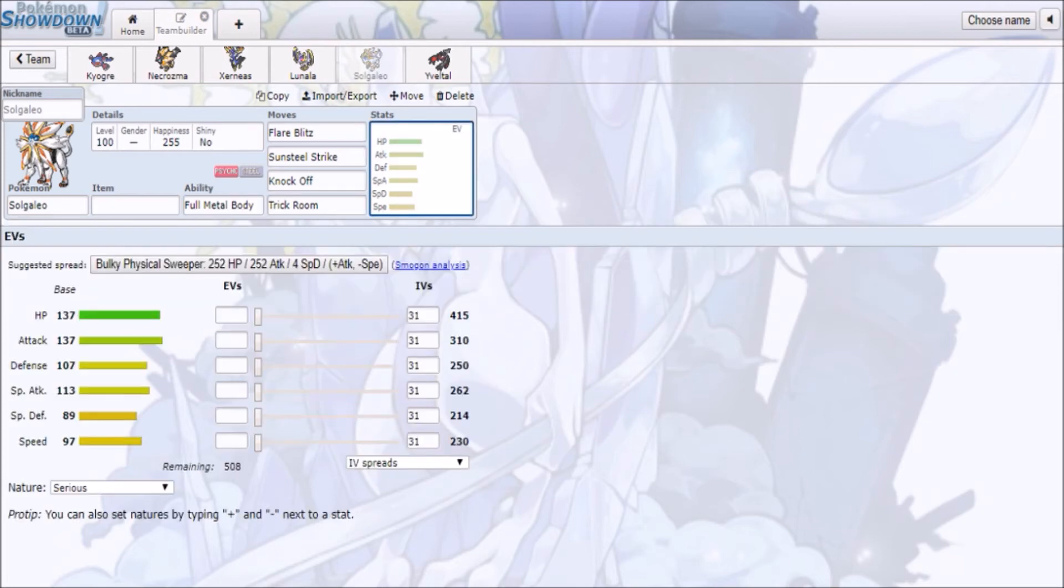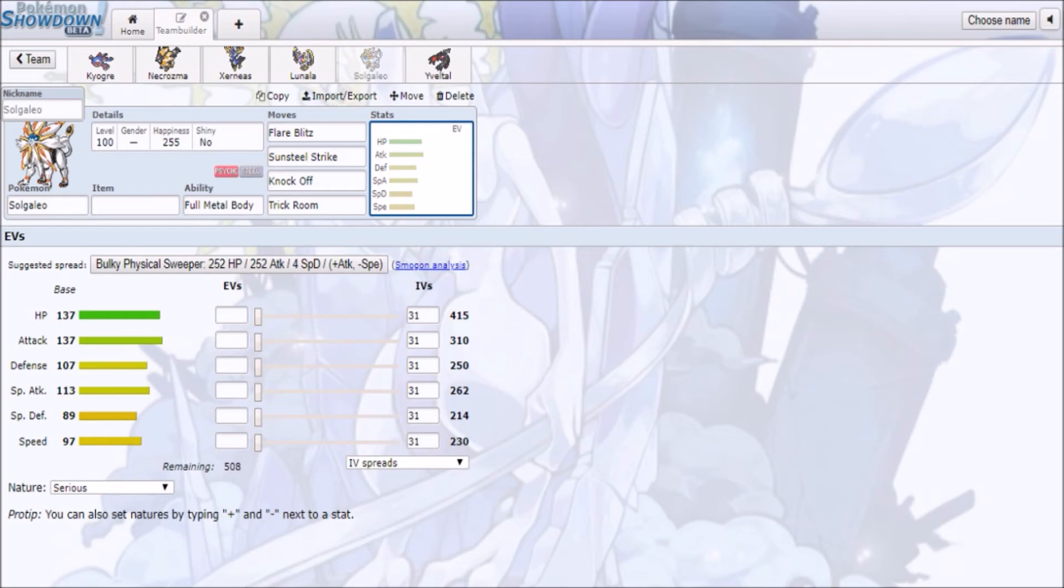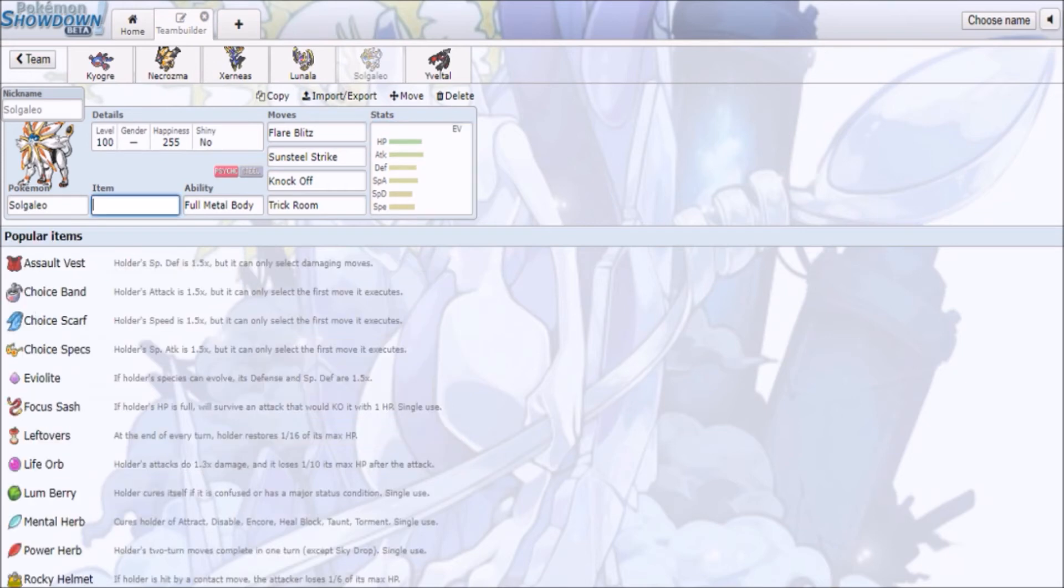With Full Metal Body, you'll be able to ignore Intimidate Drops, so that's the nature of having Solgaleo as well. Being able to avoid Intimidate Drops from Incineroar.